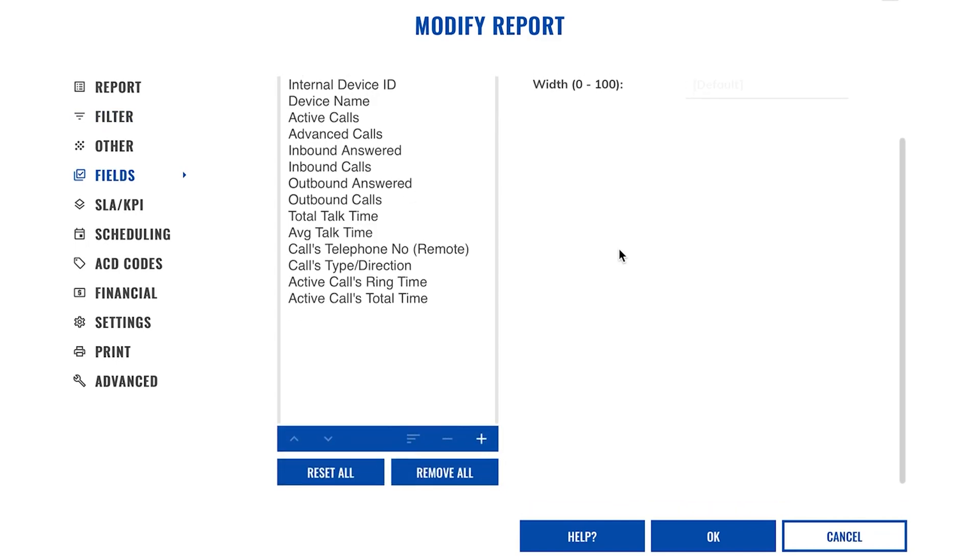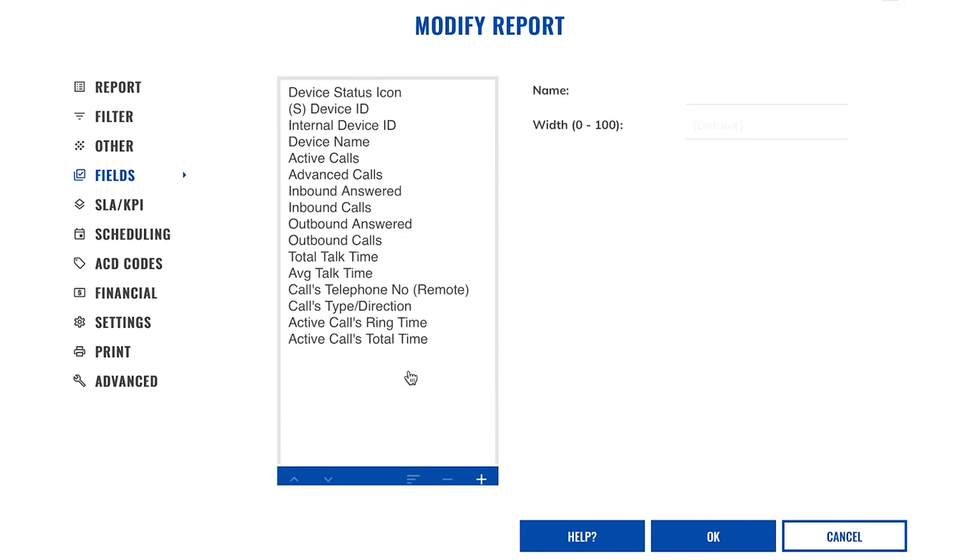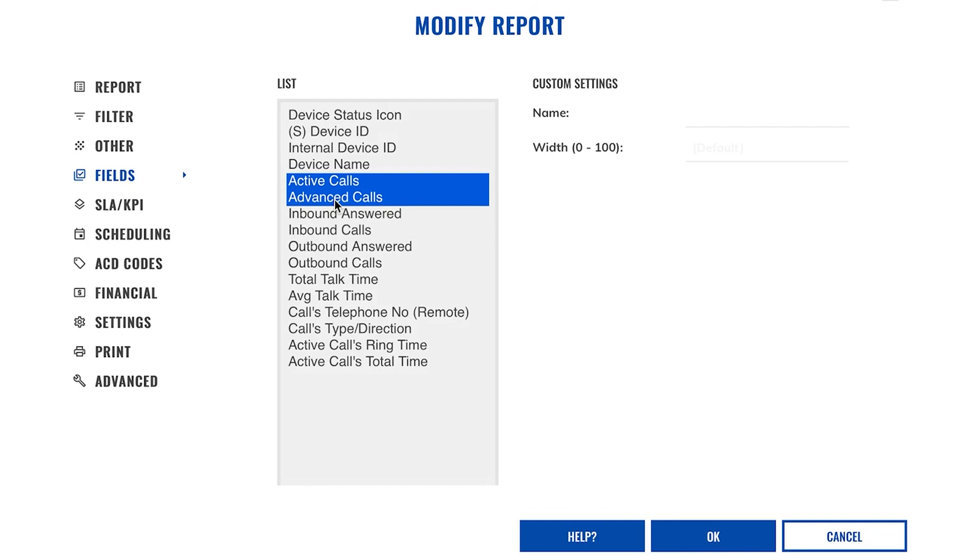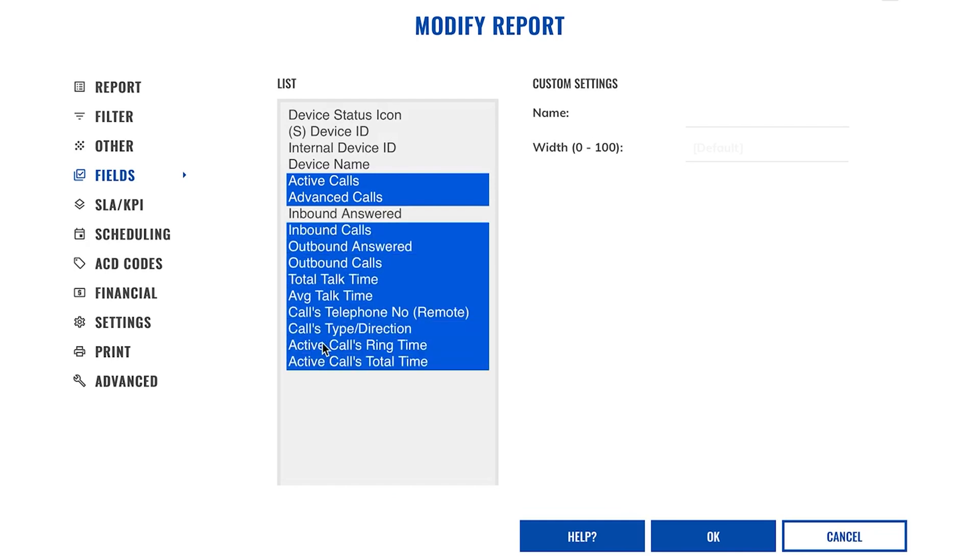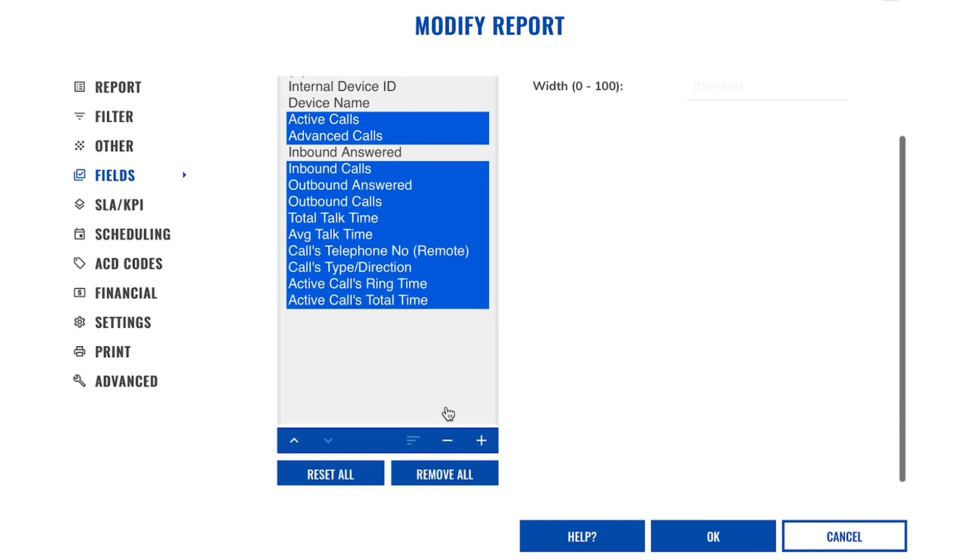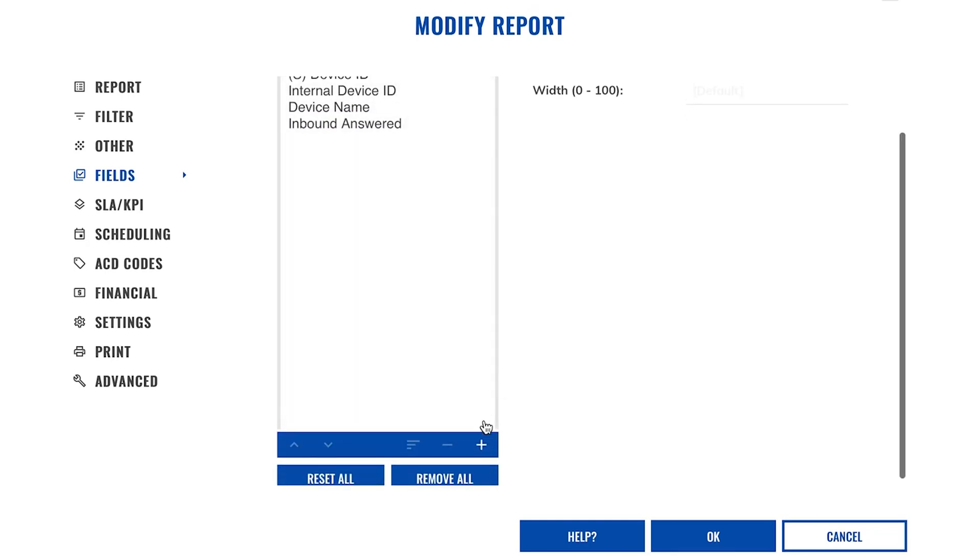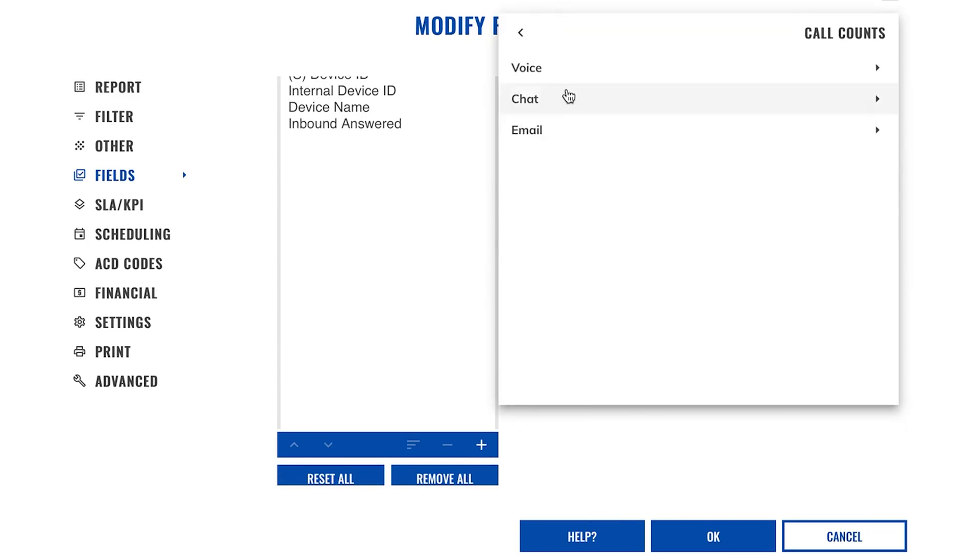I just want to look at calls coming into my sales team members, how many calls have been answered, and how many have been abandoned. I'm also going to remove any real-time statistics as this is a historic report, and any other fields I don't want to include. I do however need to add the inbound abandoned field, so I will do that now.